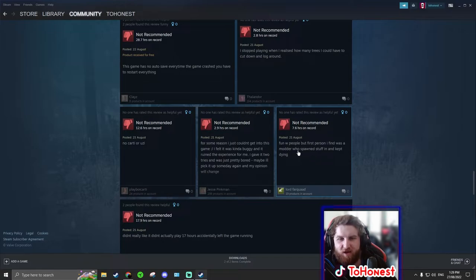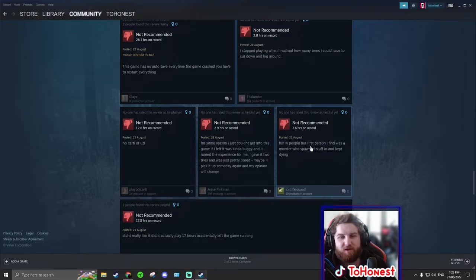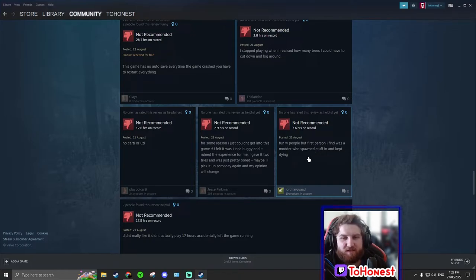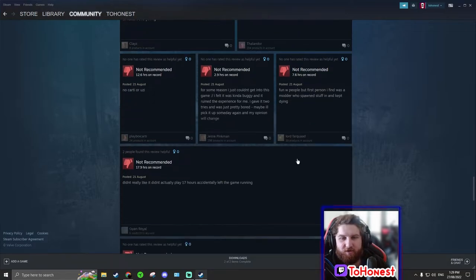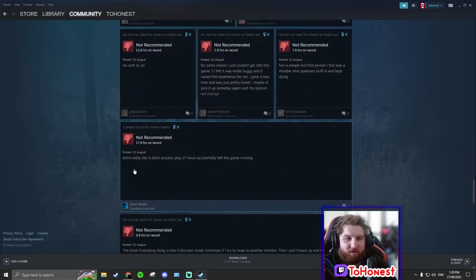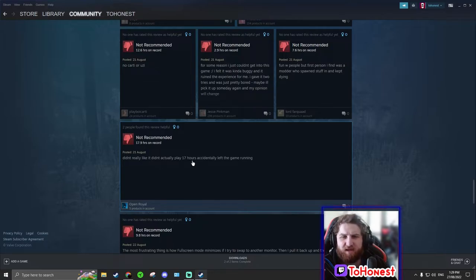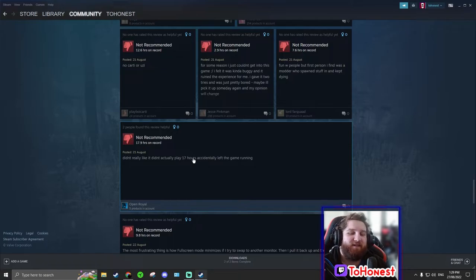Fun with people, but first person I found was a modder who spawned stuff in and kept dying. Wait, I understand. Fun with people, but the first person he found was a modder who spawned stuff in and kept killing him.